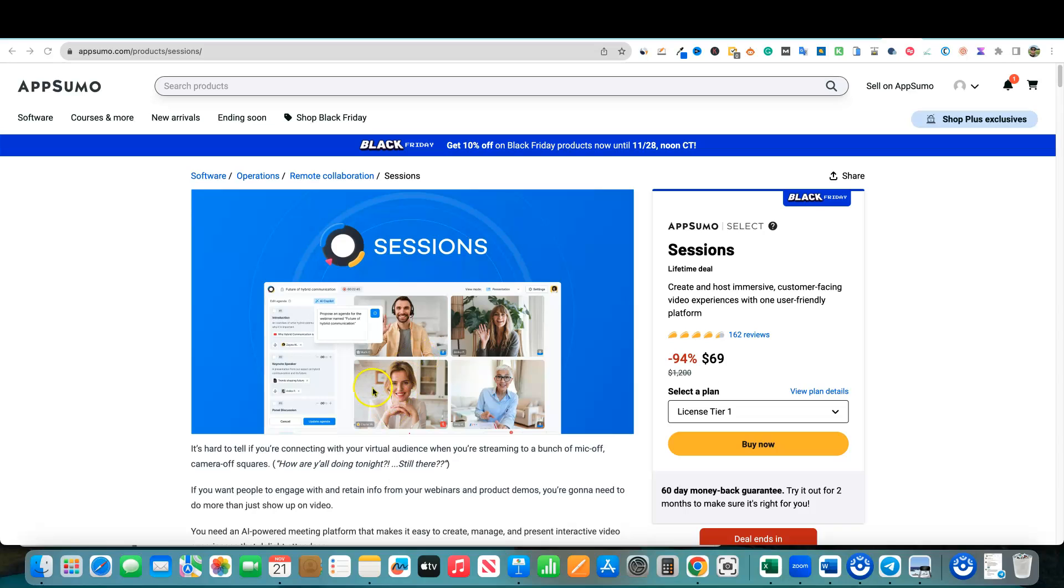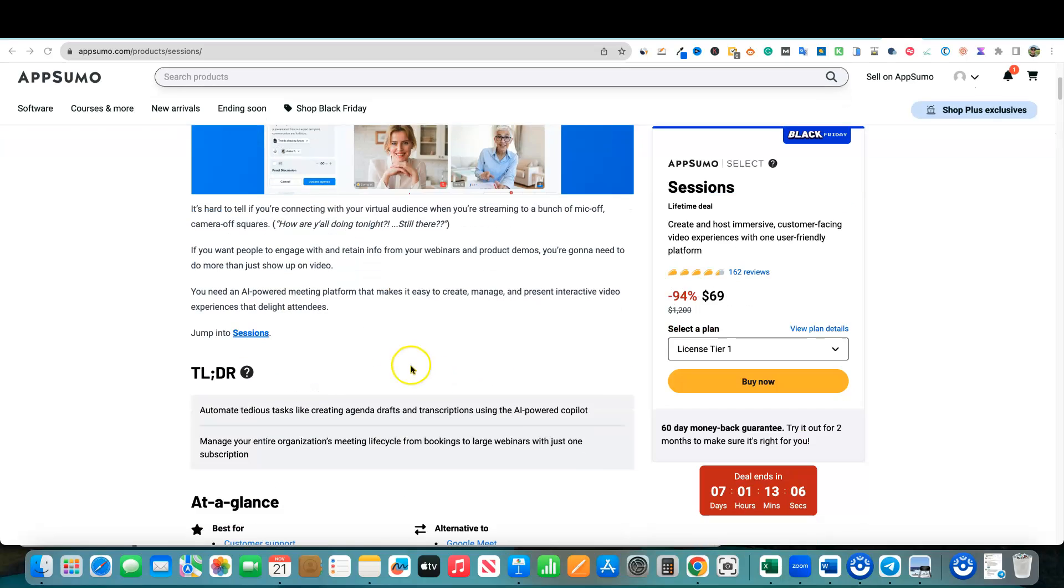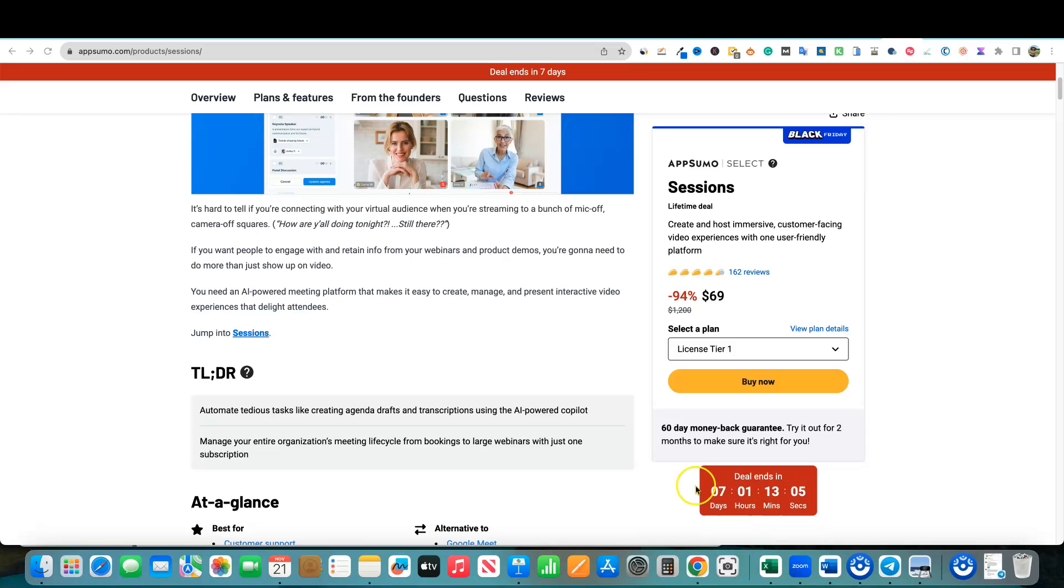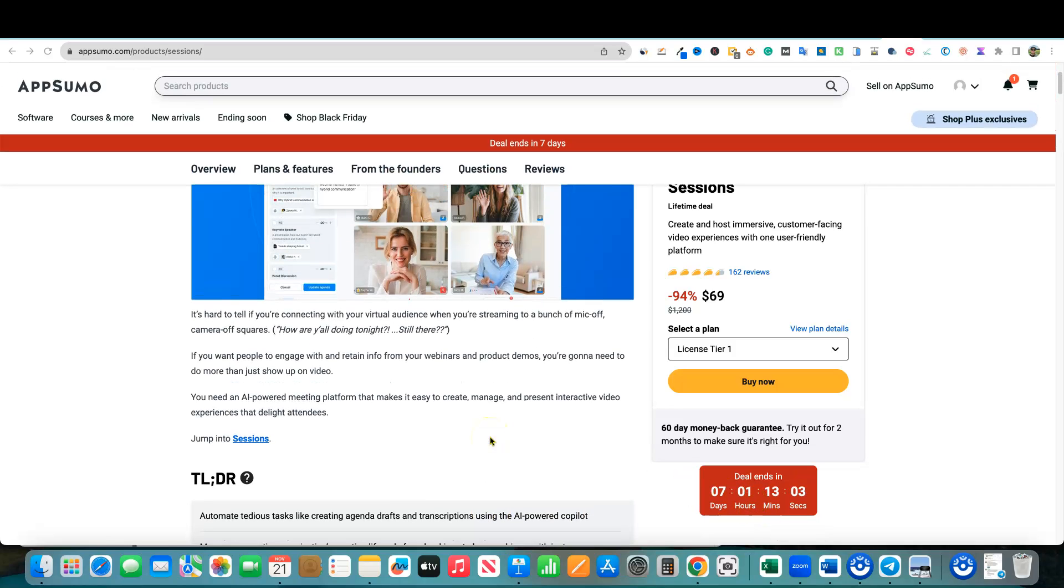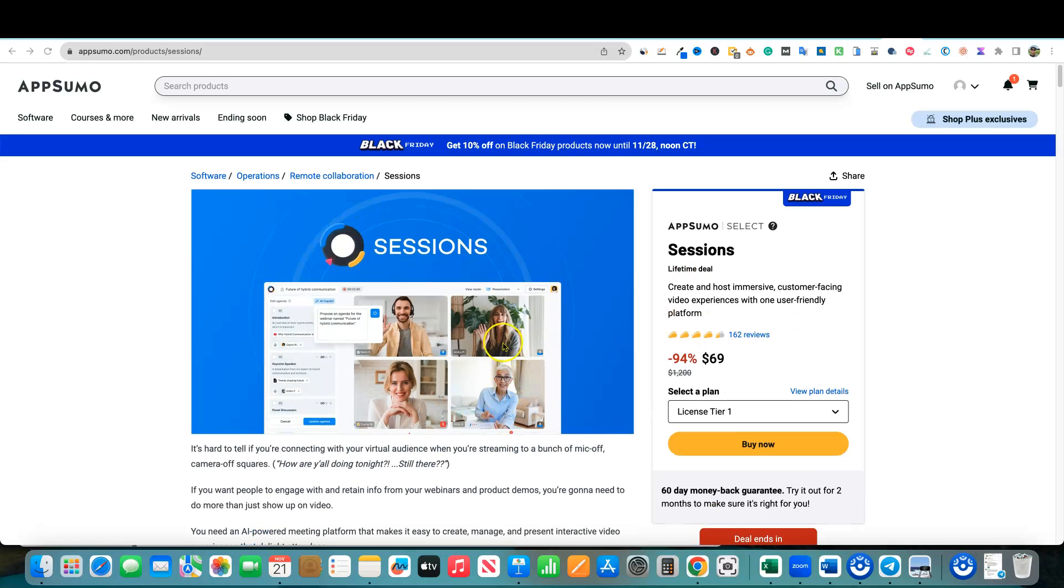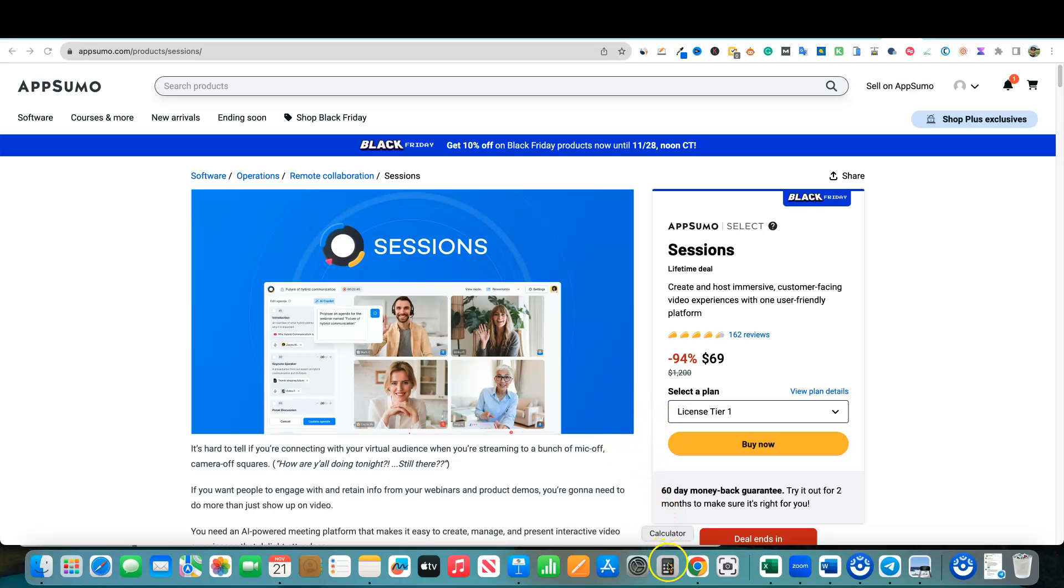This is part of the Black Friday deal, you get that 10% off. Sessions is not normally on AppSumo. So this is your chance, you've got seven days to pick this up for a discount. It's a lifetime deal, you never have to pay again. This is a Zoom alternative, if you're looking for something that's professional and high quality, that has a lot of features, but you don't want to pay.